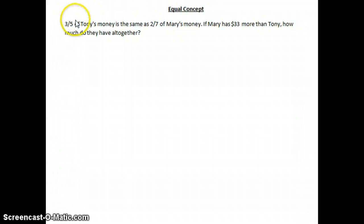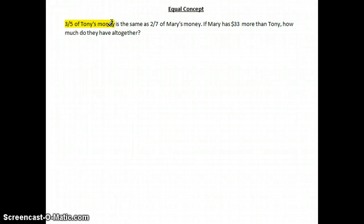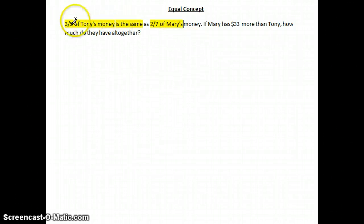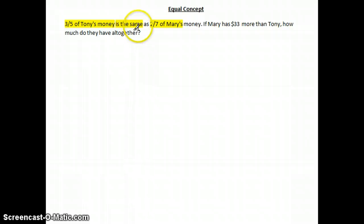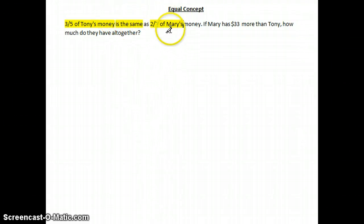Three-fifths of Tony's money is the same as two-sevenths of Mary's money. So you can see fraction equals fraction — that's why it's called the equal concept.